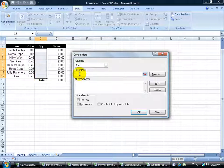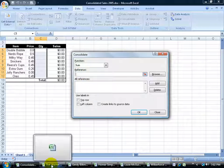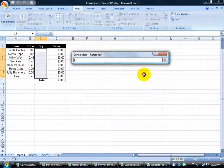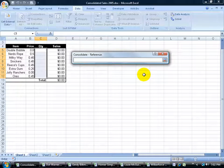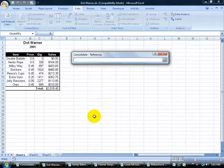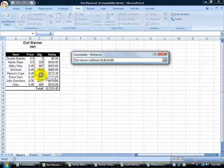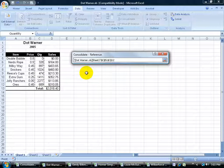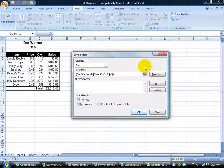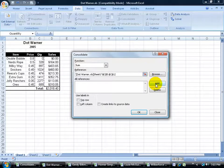Now it wants me to choose the references. The first reference is going to be Dot Warner. So I'll click on the collapsible dialog box button, come down here to Dot Warner, and it's got to be the same range here. So it's going to go ahead and look through and add up C5 through C12. Hit enter on the keyboard to pop the window back open. Click add.